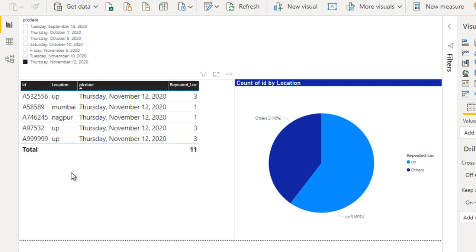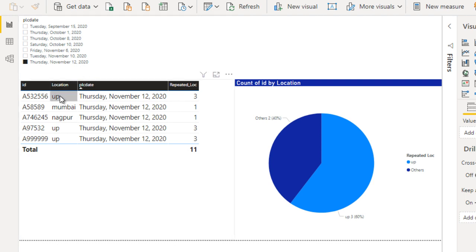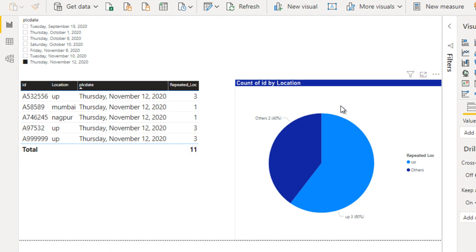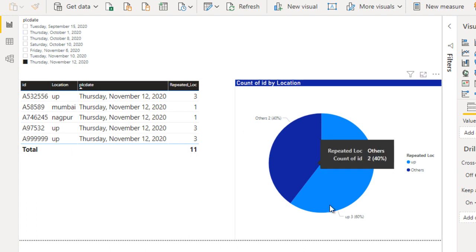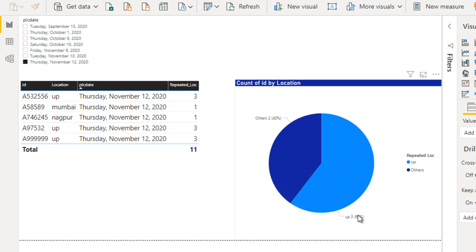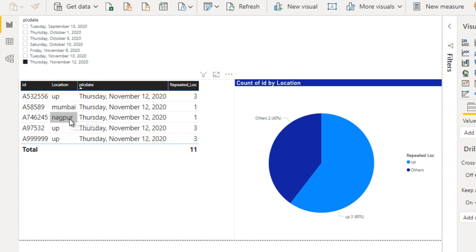As you can see, we have selected 12th November and here we can see UP is coming three times — that's why in our pie chart we can see UP as three times. Mumbai and Nagpur are coming only once, that's why we can see them inside 'Others' as one.